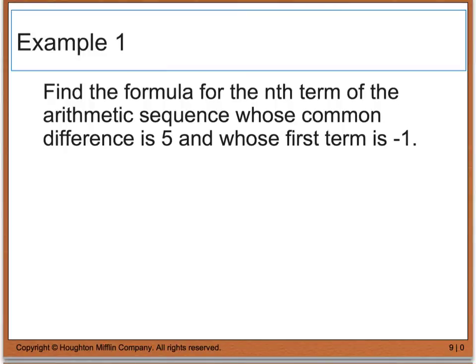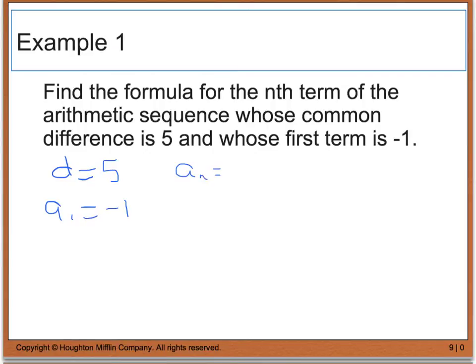Example one says to find the formula for the nth term of the arithmetic sequence whose common difference is five and whose first term is negative one. Well, from this I know that d equals five and a sub one is equal to negative one. So if I use my formula where a sub n is equal to d times n plus c, I can use my first term and my d value to solve for c.